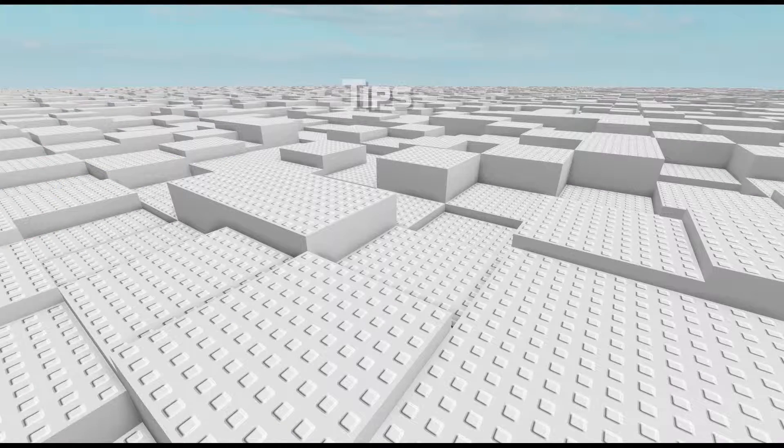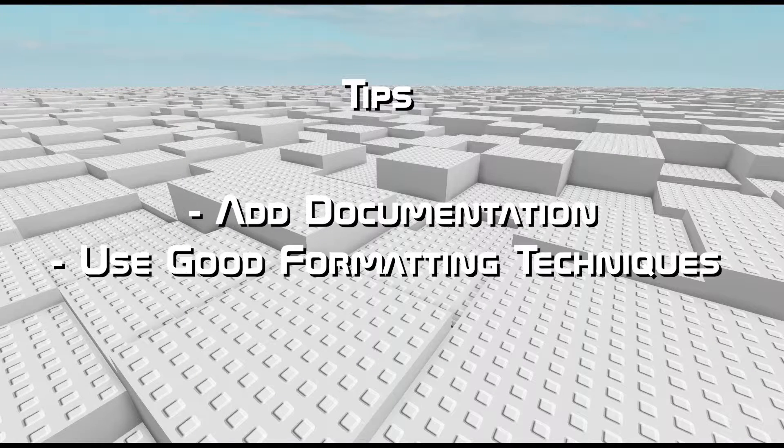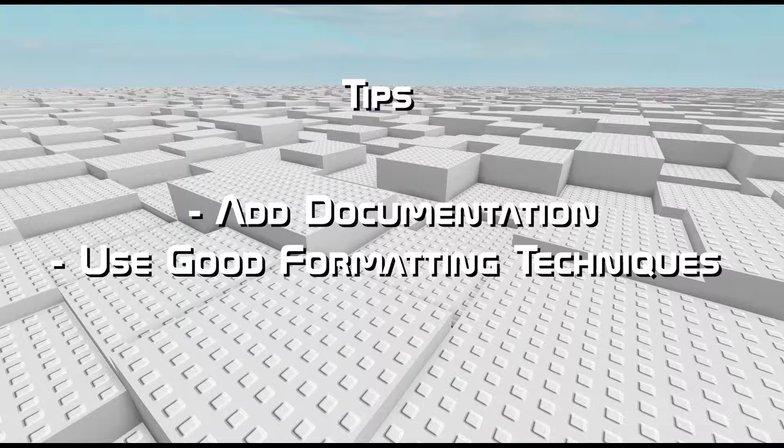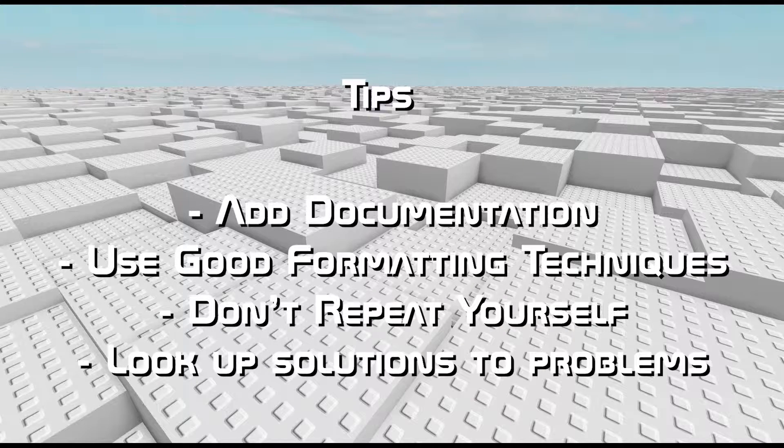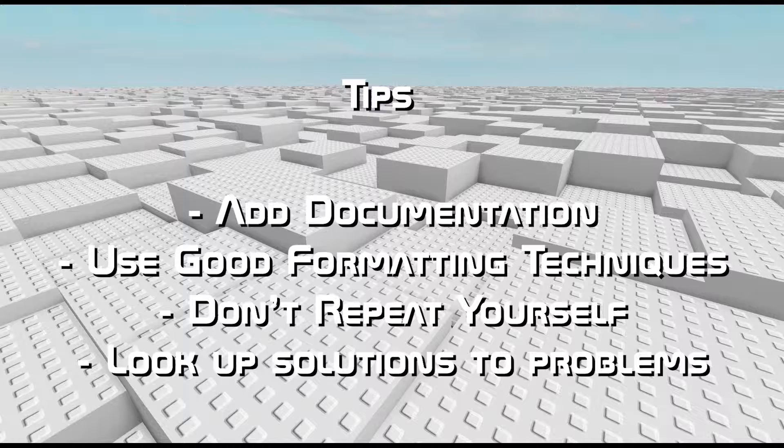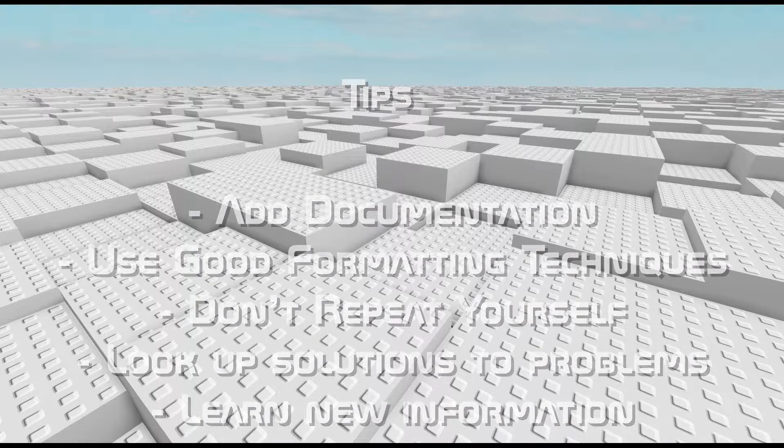To recap on my previous tips: add documentation to your scripts so that it is easier to return to your scripts later. Use good formatting techniques to read your code better. Don't repeat yourself. Look up solutions to a problem if you're stuck and don't be afraid to learn new information.